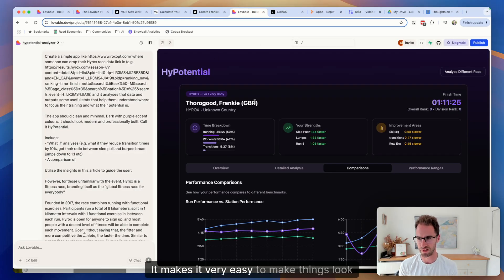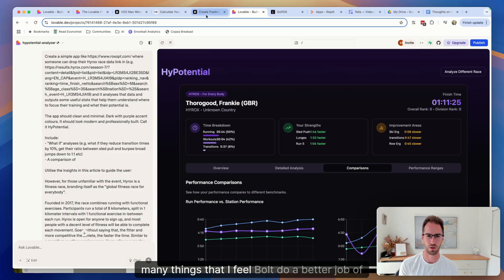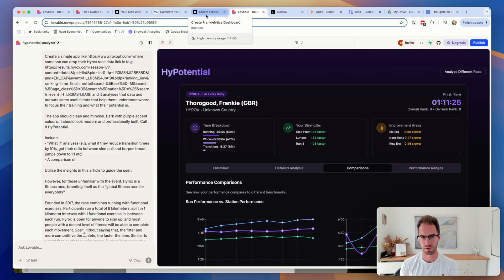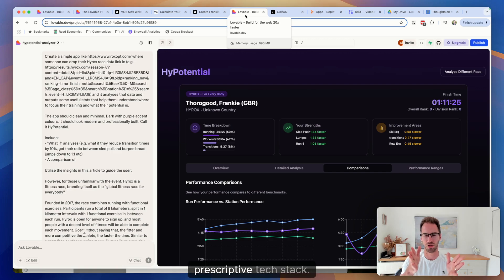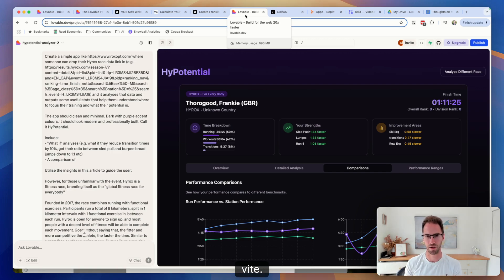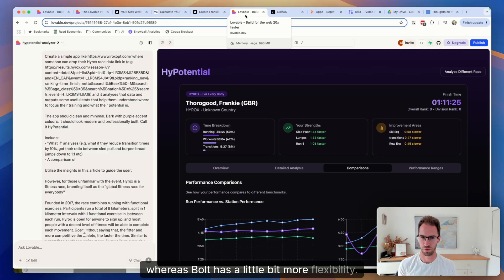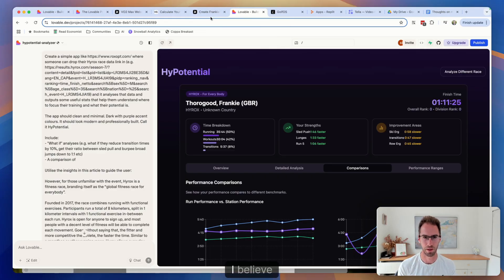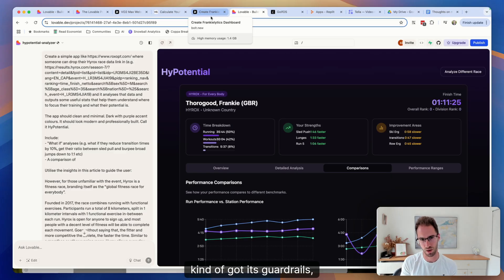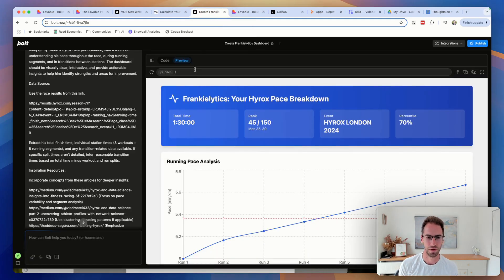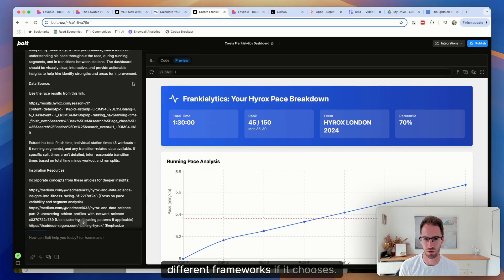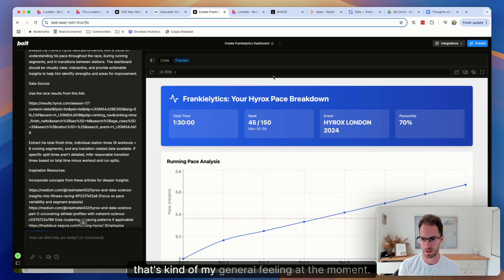It makes it very easy to make things look good. It's a direct competitor to Bolt and there aren't many things that I feel Bolt does a better job of than Lovable. One difference is that Lovable has quite a prescriptive tech stack. So Lovable tends to build everything in React and Vite, whereas Bolt has a little bit more flexibility, I believe. There's pros and cons to that. It means that Lovable is less buggy because it's kind of got its guardrails, whereas Bolt has a bit more flexibility to use different frameworks if it chooses.